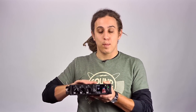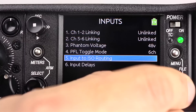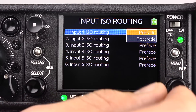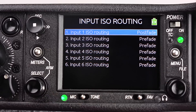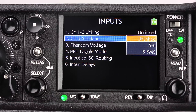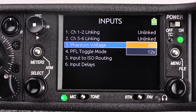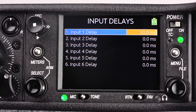Additionally, there are more routing options in the menu. By pressing the menu button, then inputs, then input to ISO routing, we can assign that input's ISO track to be either pre or post-fade. Also in the inputs menu, we have channel linking options, selection between 48 volt and 12 volt phantom power, and selectable input delays up to 30 milliseconds on each channel.